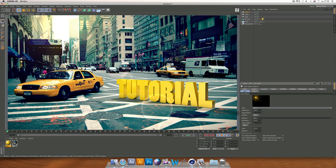This is how you put an object on an image in Cinema 4D. Thanks for watching and see you next time. Adios!